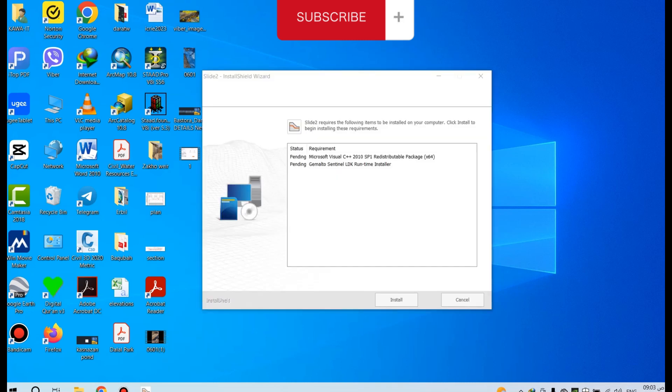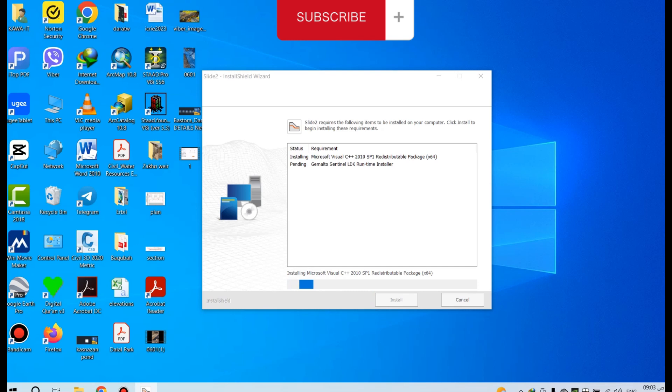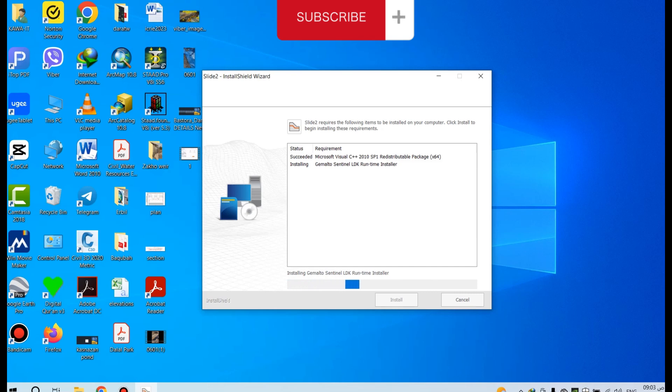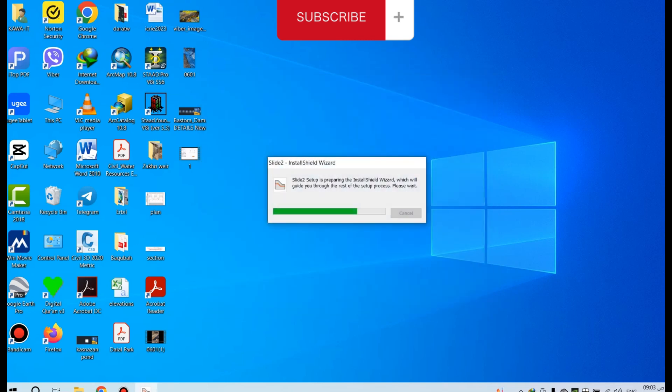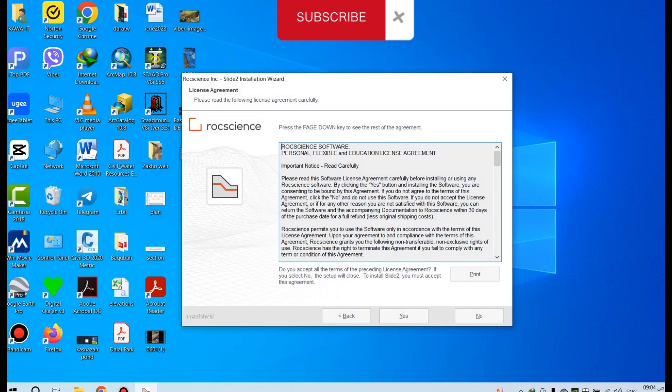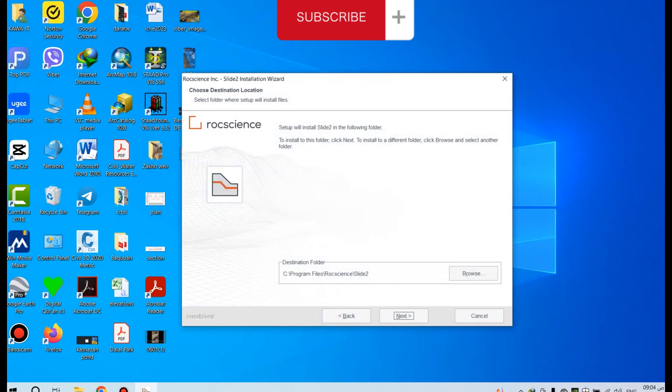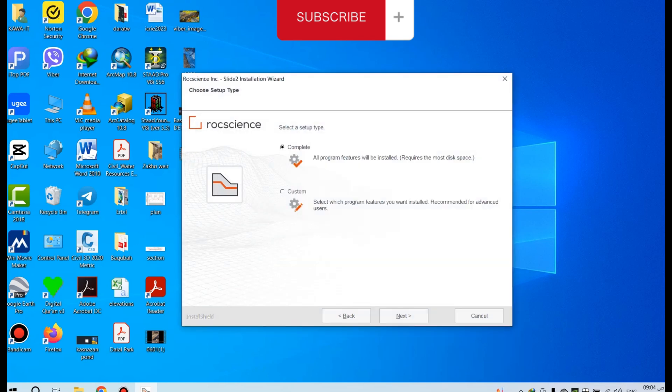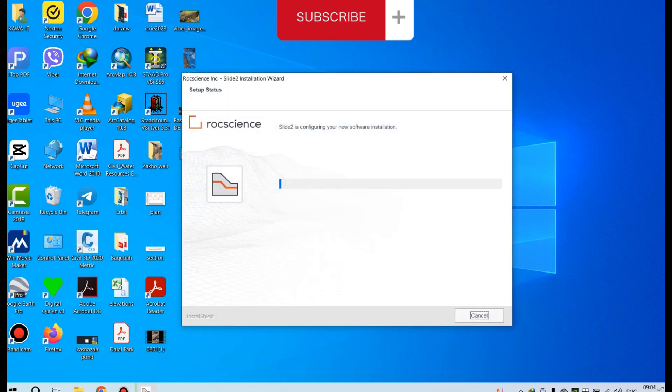Then click Next to install the program. You are about to install on your computer. Click Next, Yes, Next, Complete. This is the final step to install.